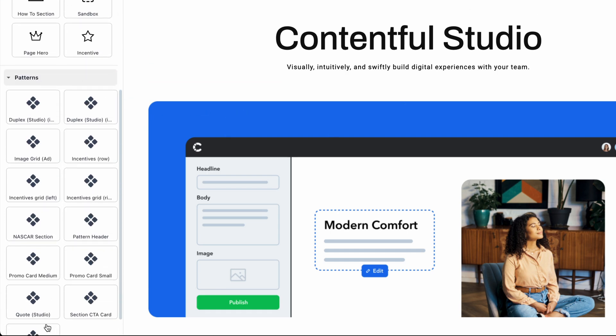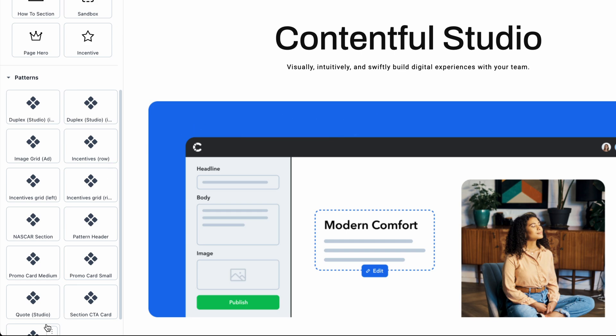Below that, you'll see Studio patterns. They're like components you can edit and save yourself to share with your team.